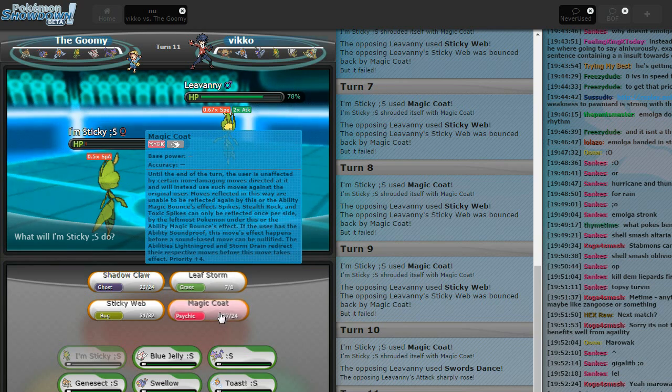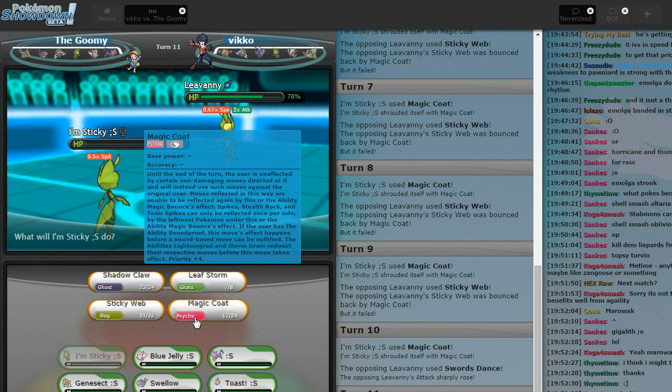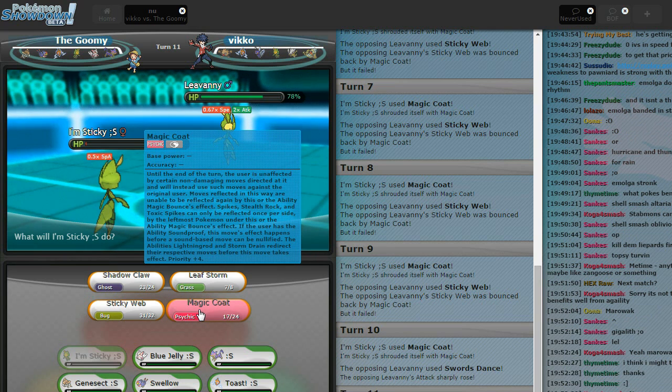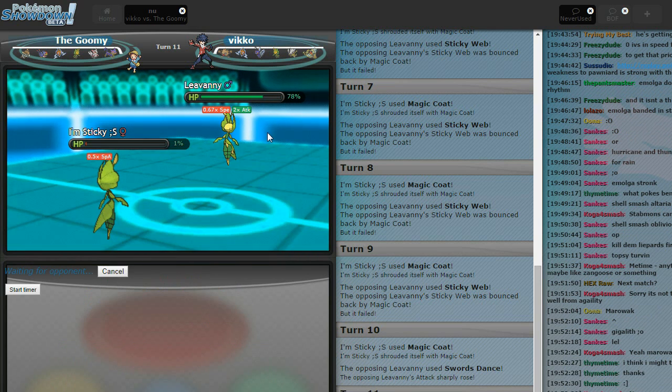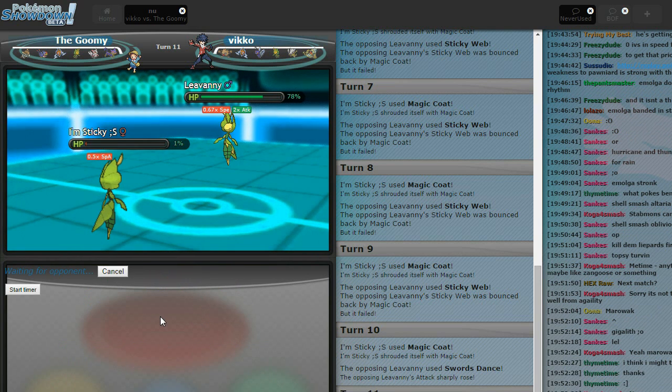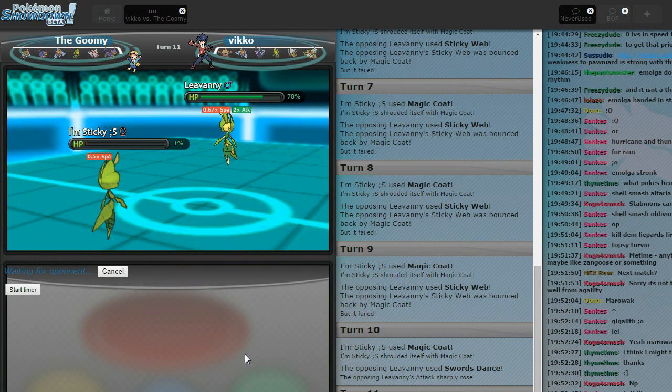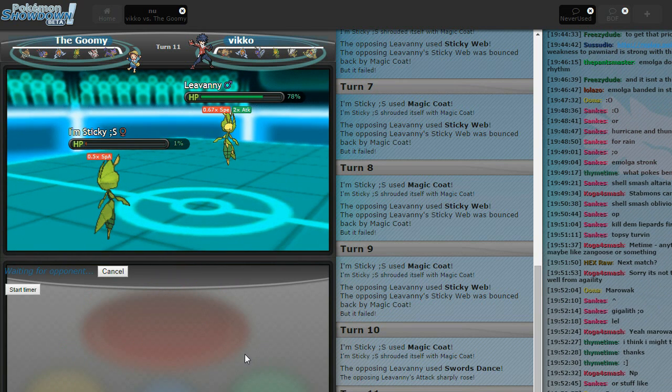He went for webs. I just realized that you don't have X-Scissor. I know, this is where it would be nice. He went for SD, I really hope he doesn't Baton Pass, but at the same time, I'm just going to click Magic Coat. Yeah.